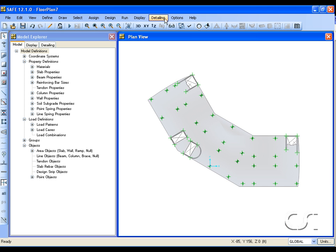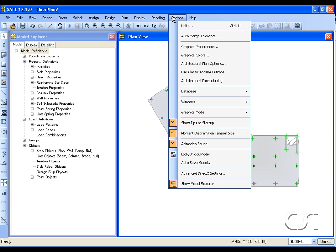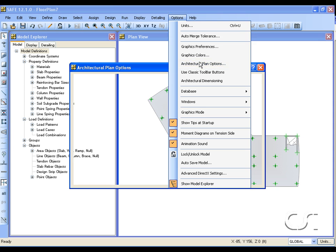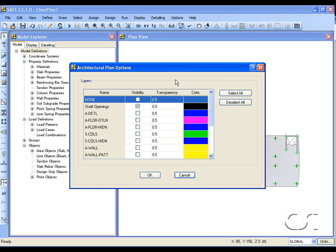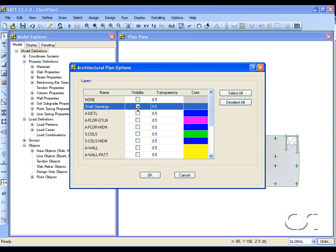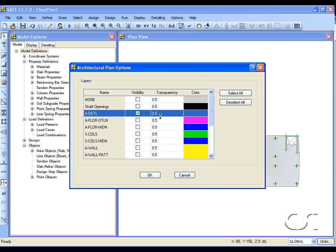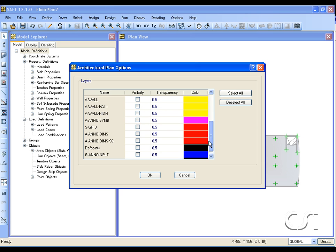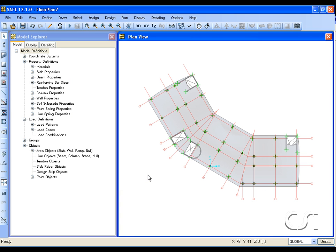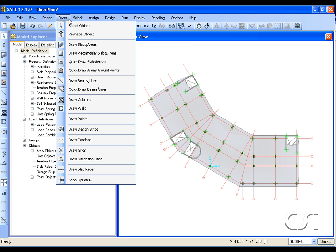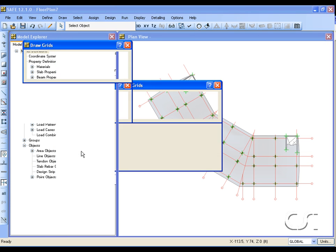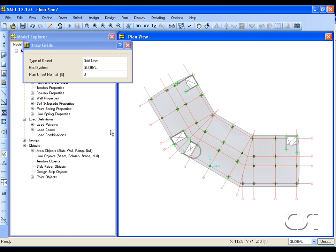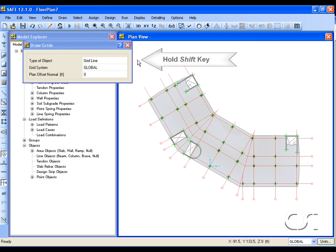Lastly we will add grid lines. Switch the visible layers to A detail and S grid, which are the architectural grids. Select the draw grids command and hold down the shift key and window around the entire model.